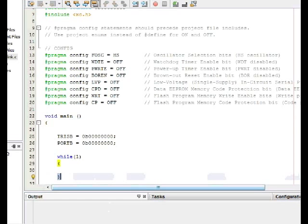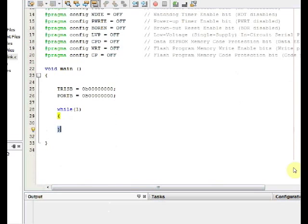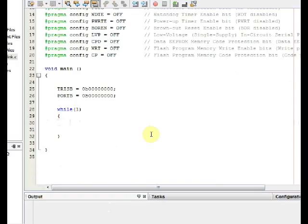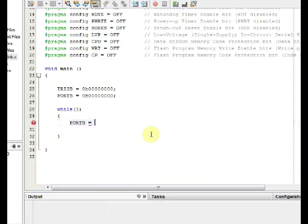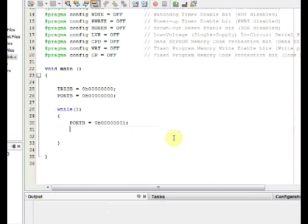Inside the loop we set the LSB bit RB7 as high. This is achieved by writing PORTB as 00000001. That is only the LSB bit is made high. The LED connected at RB7 is made on.